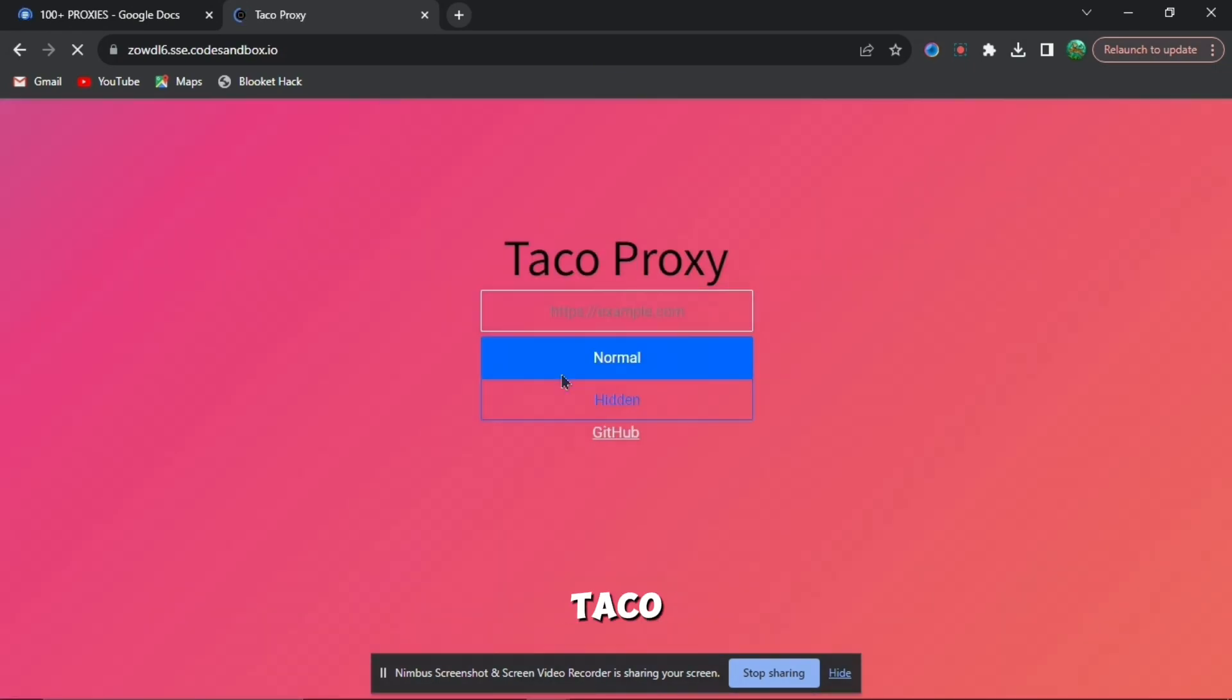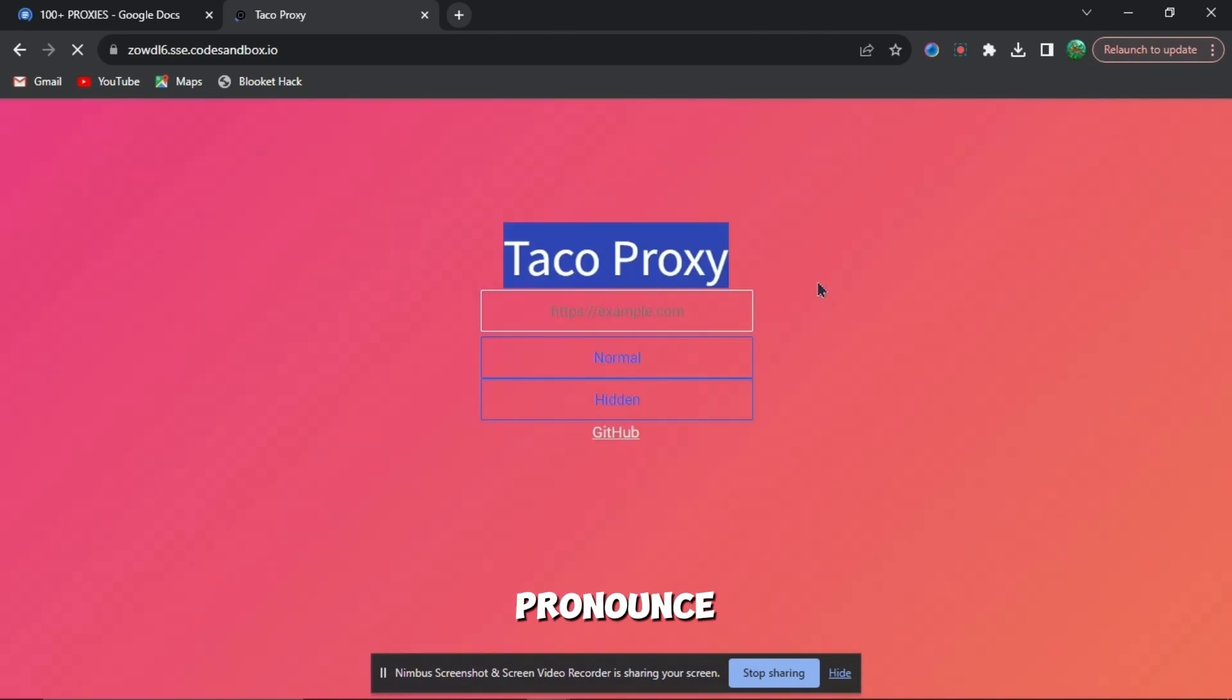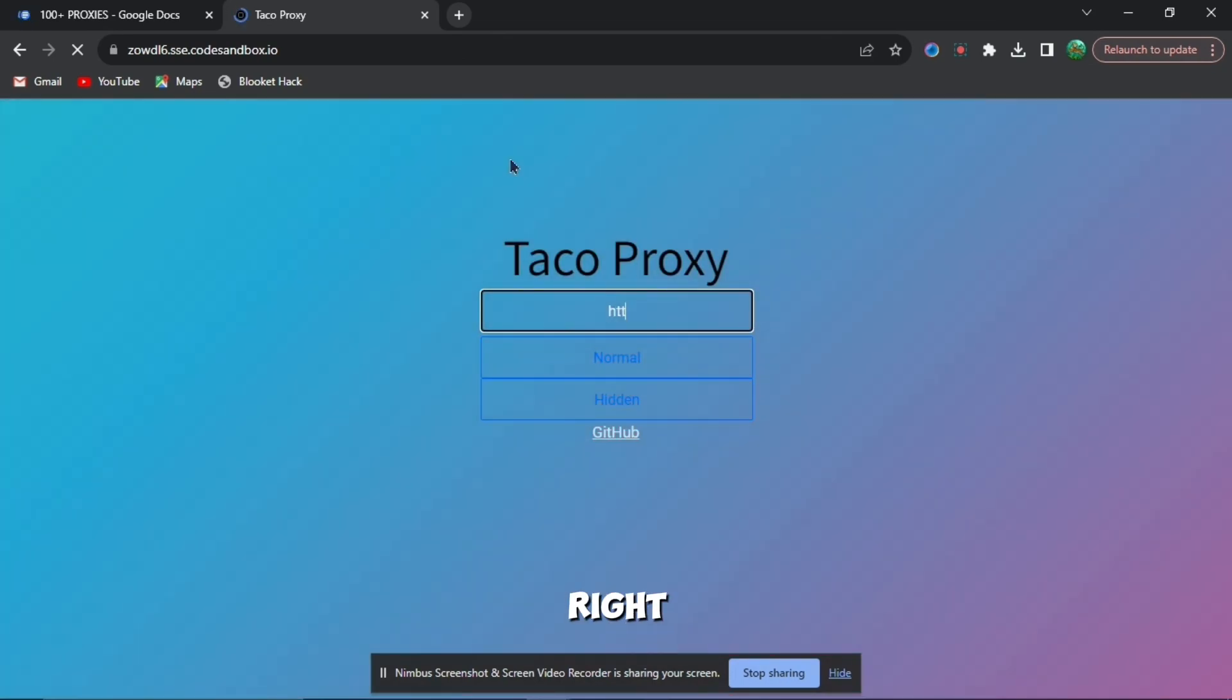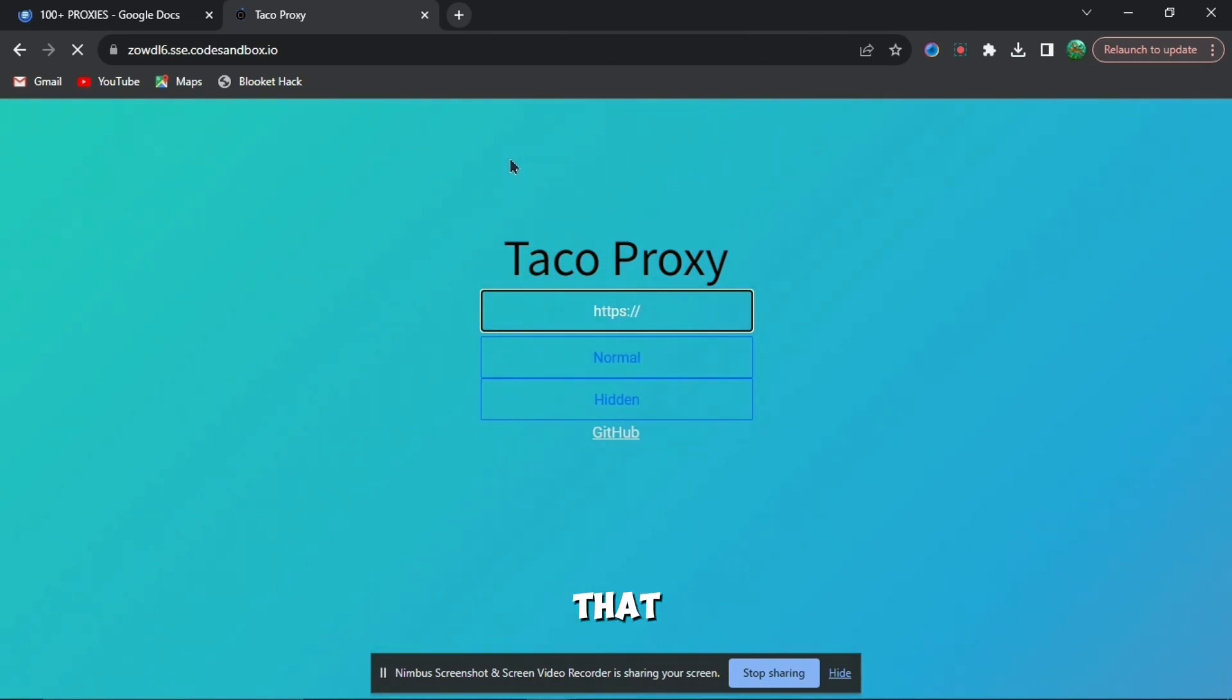When you are here, you can see this part right here and you need to do https colon forward slash forward slash. Without that, the website won't work.